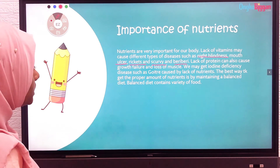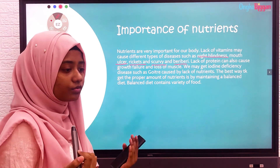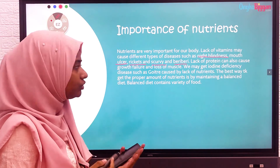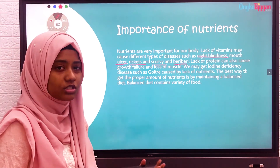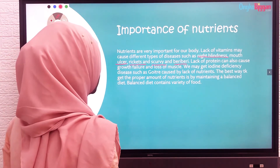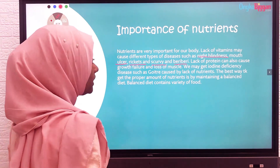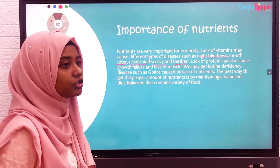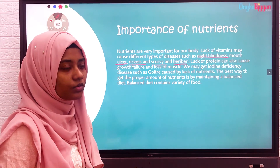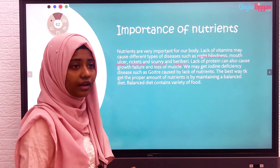Lack of protein can also cause growth failure and loss of muscle. We may also get iodine deficiency, such as goiter, caused by lack of iodine in our body.